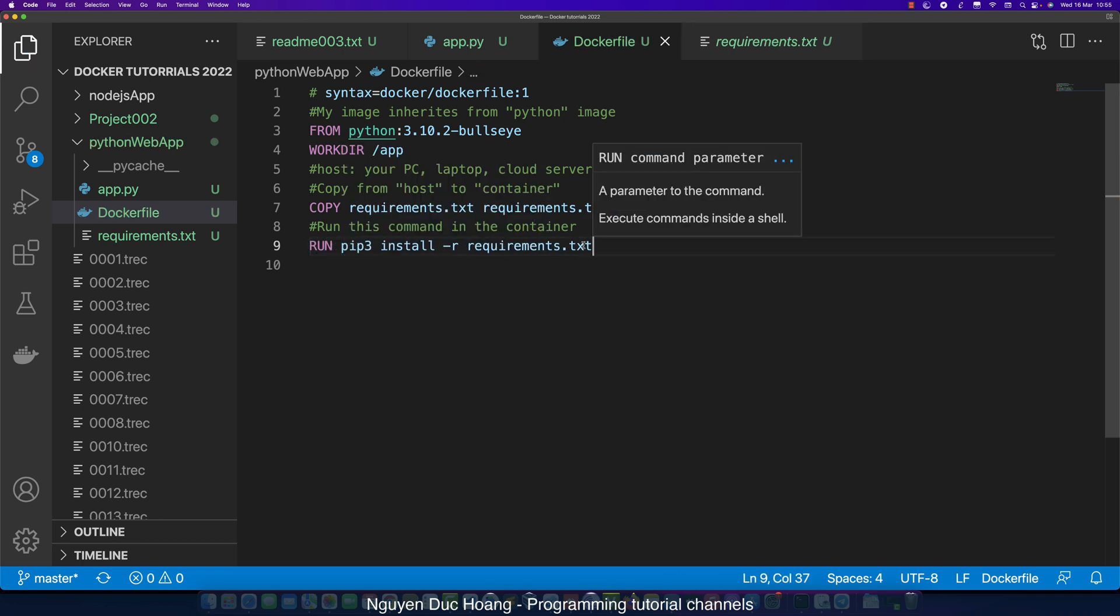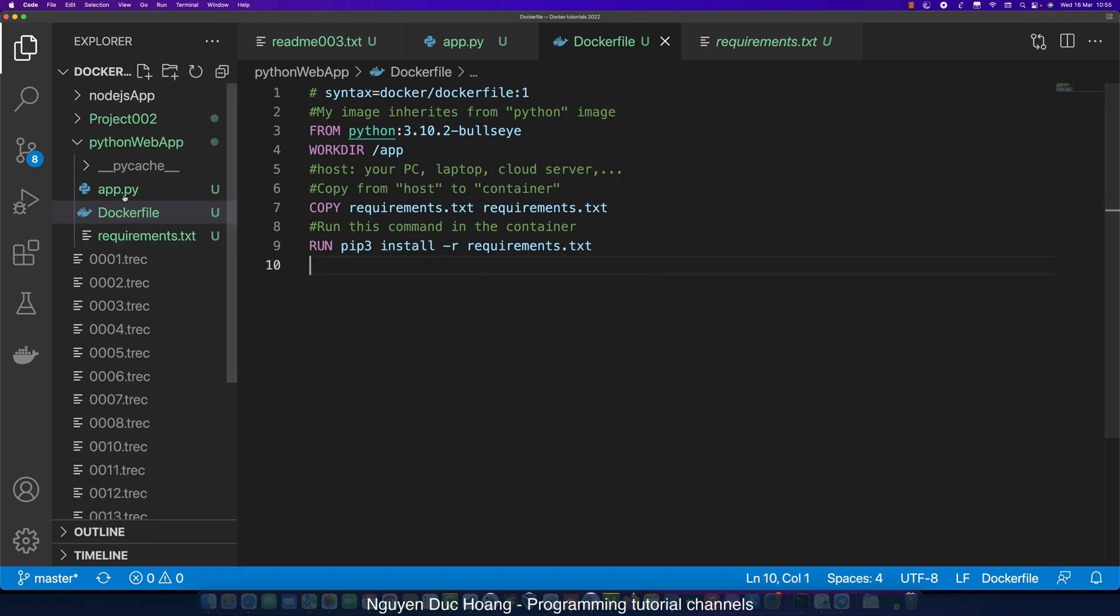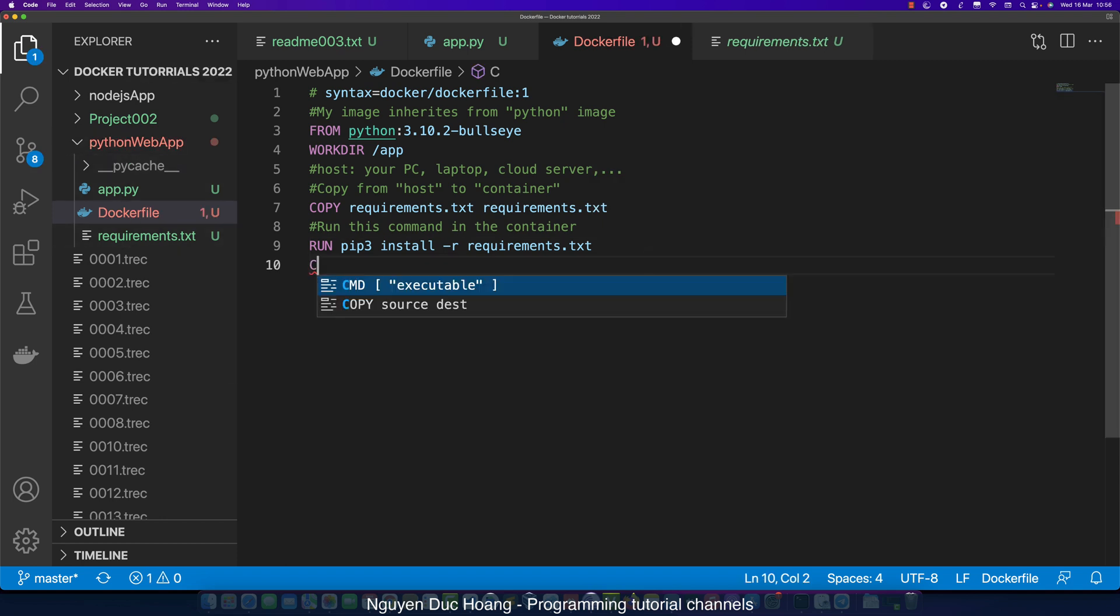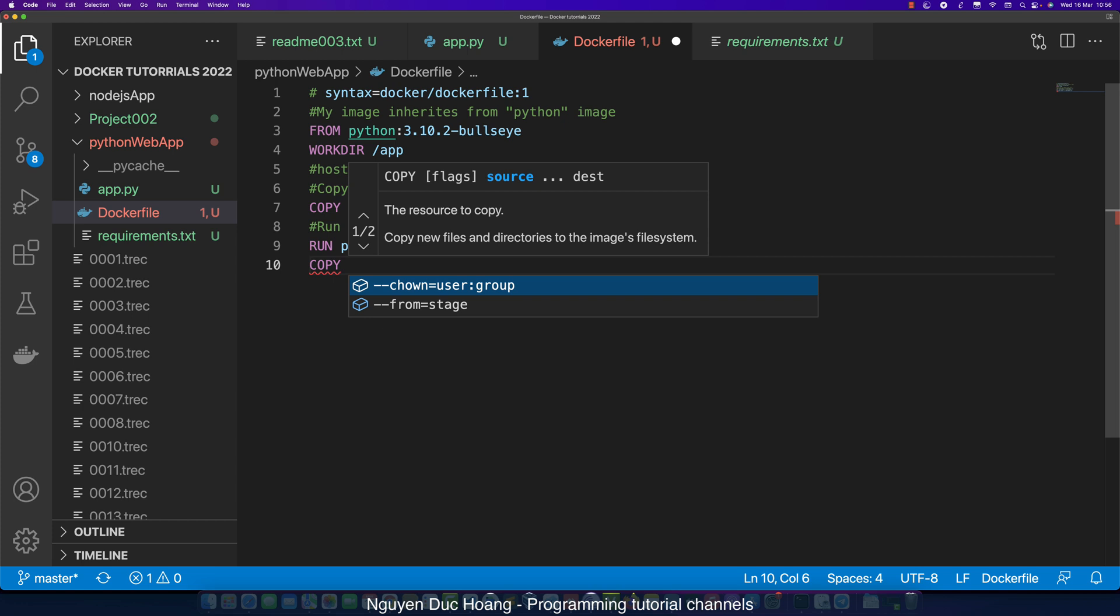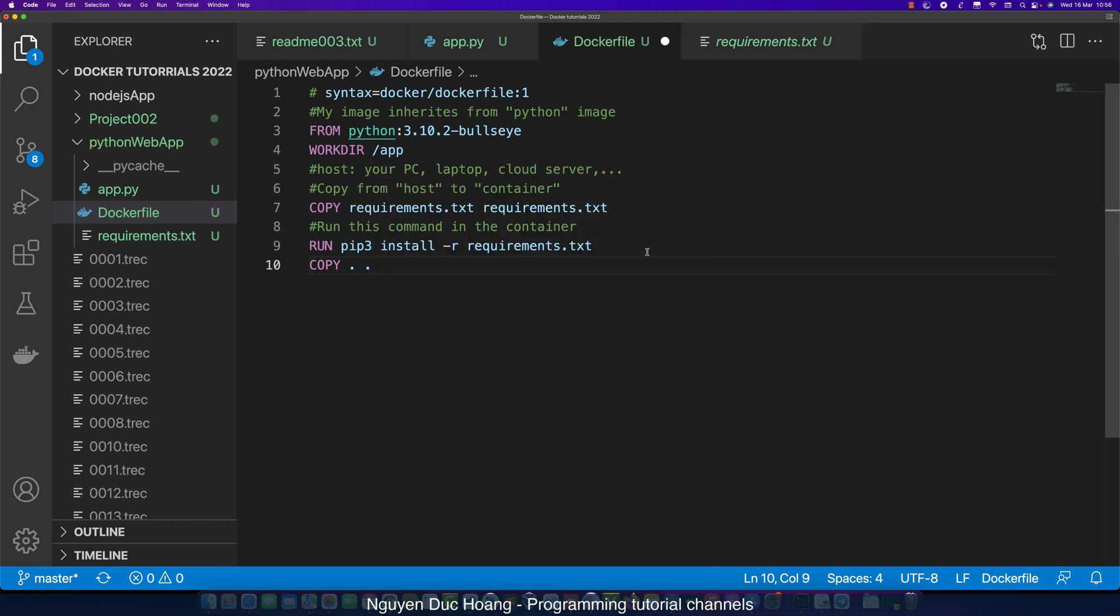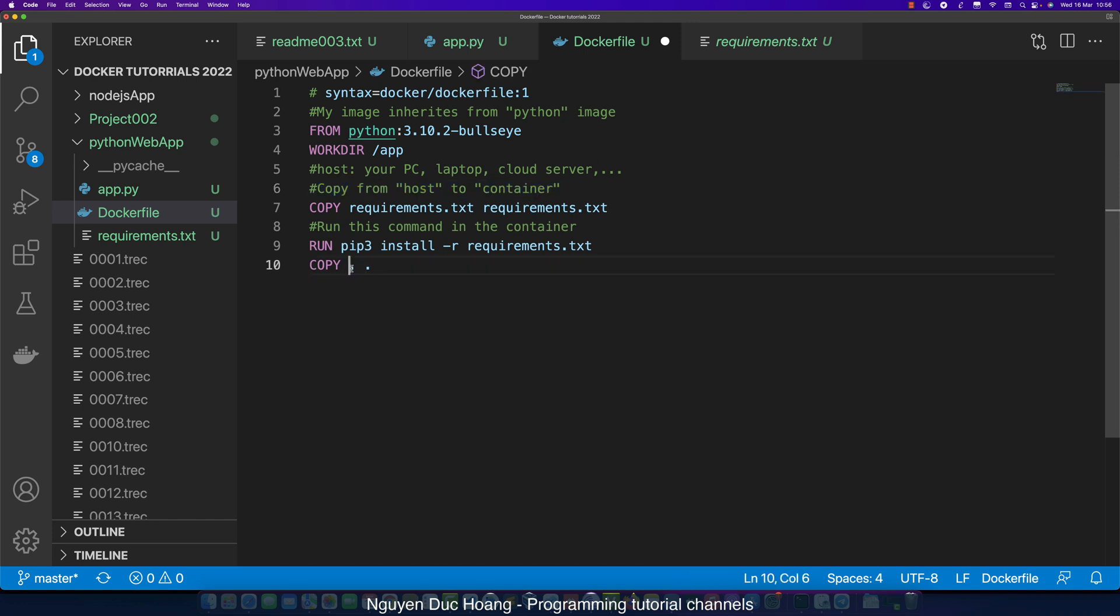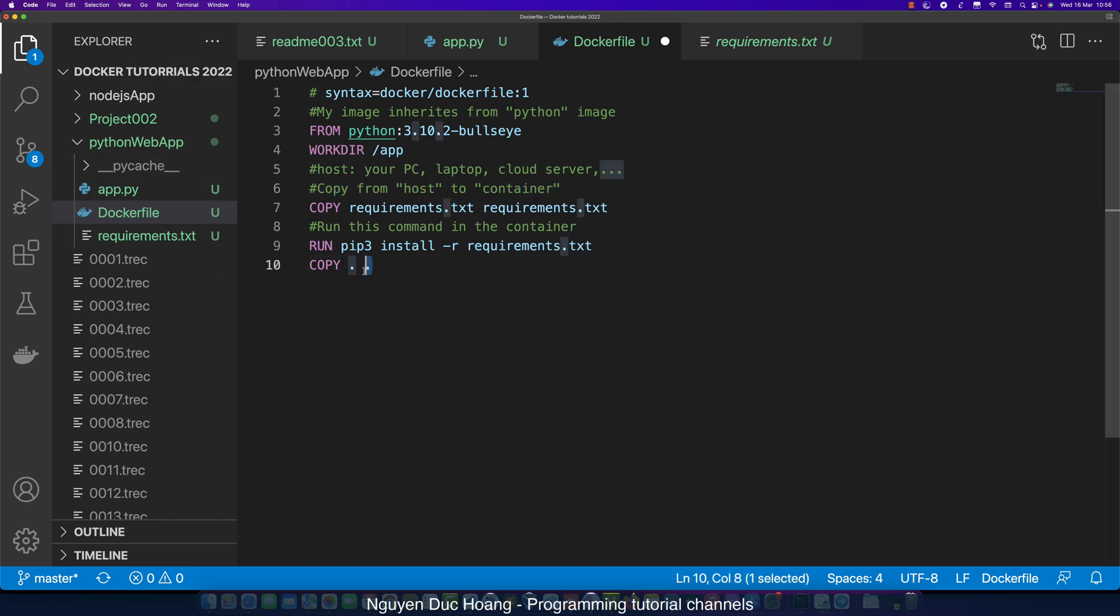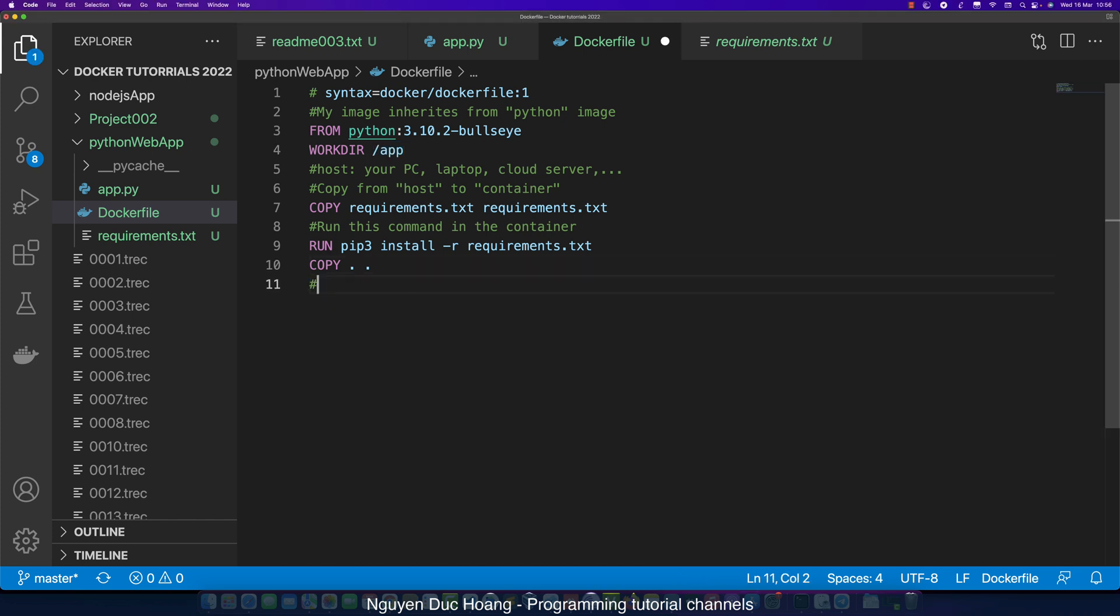We add a RUN before the command - we run this command inside the container. Then we copy every file from the current directory to the container working directory. We copy every code file from your current directory to the container.